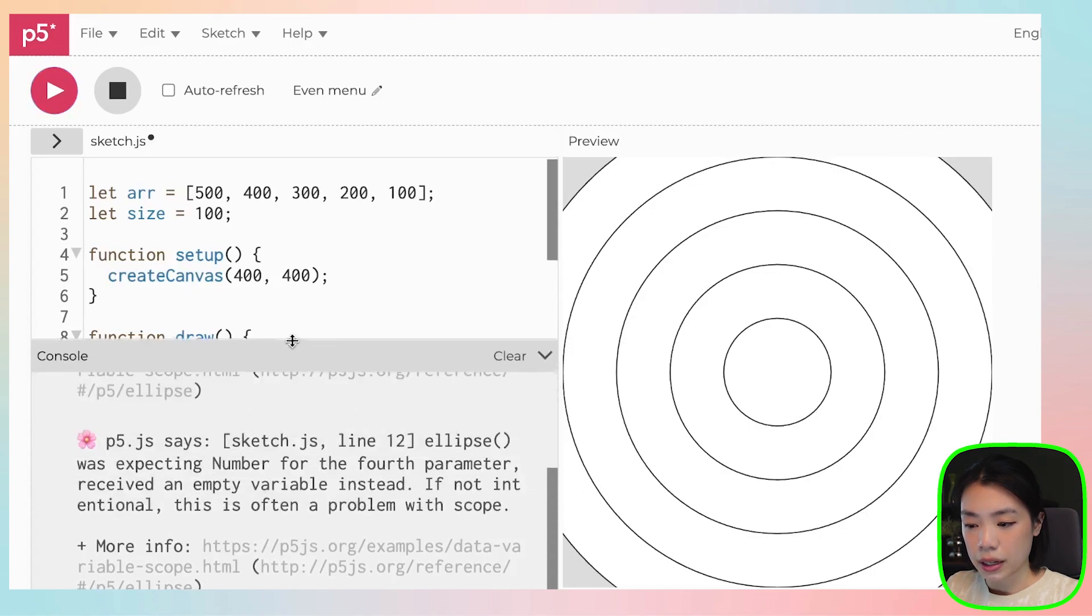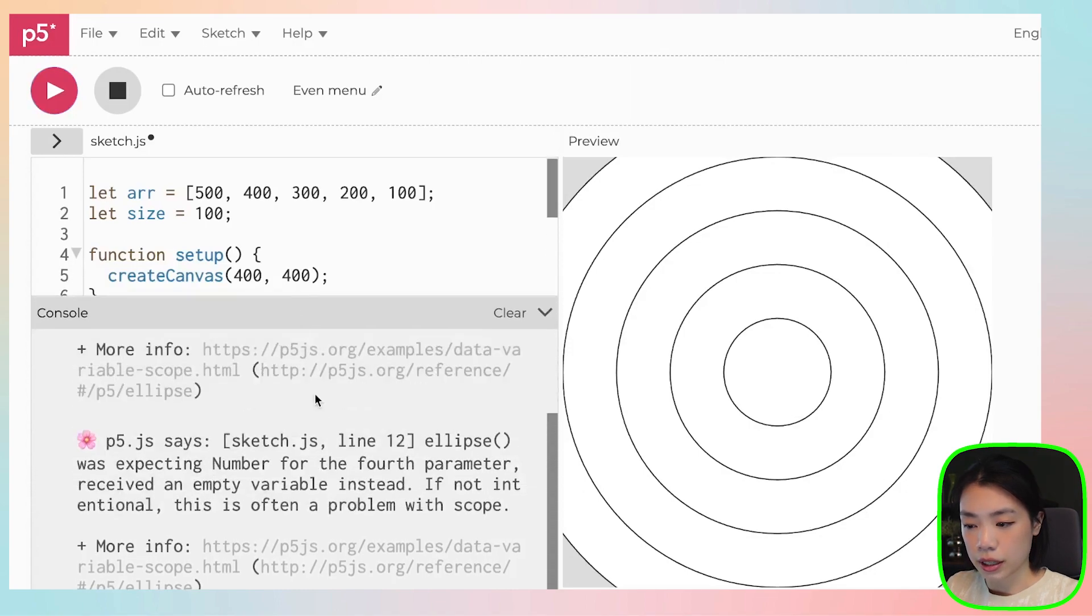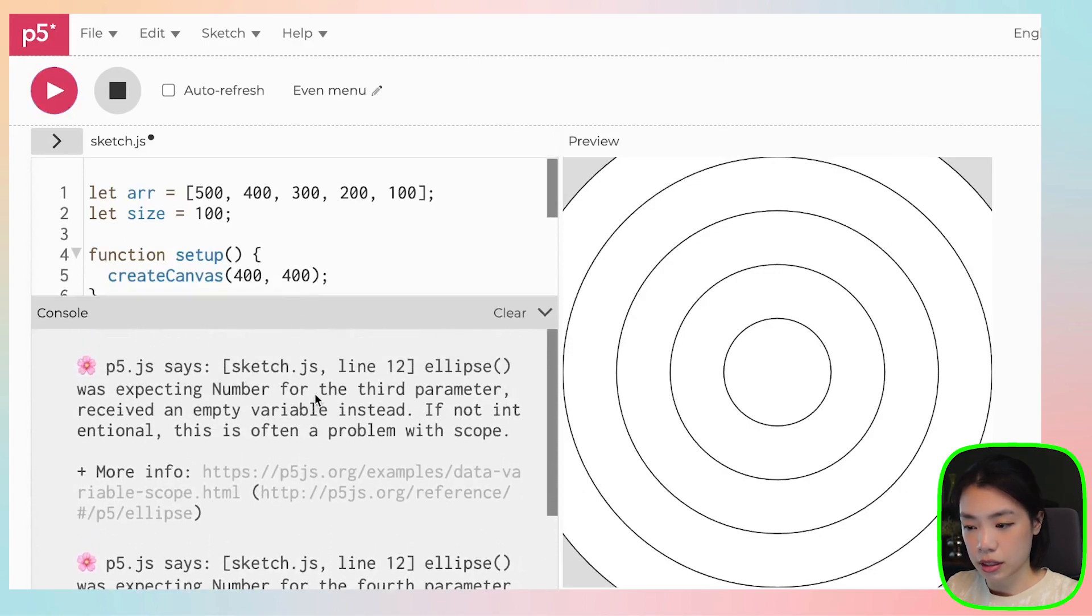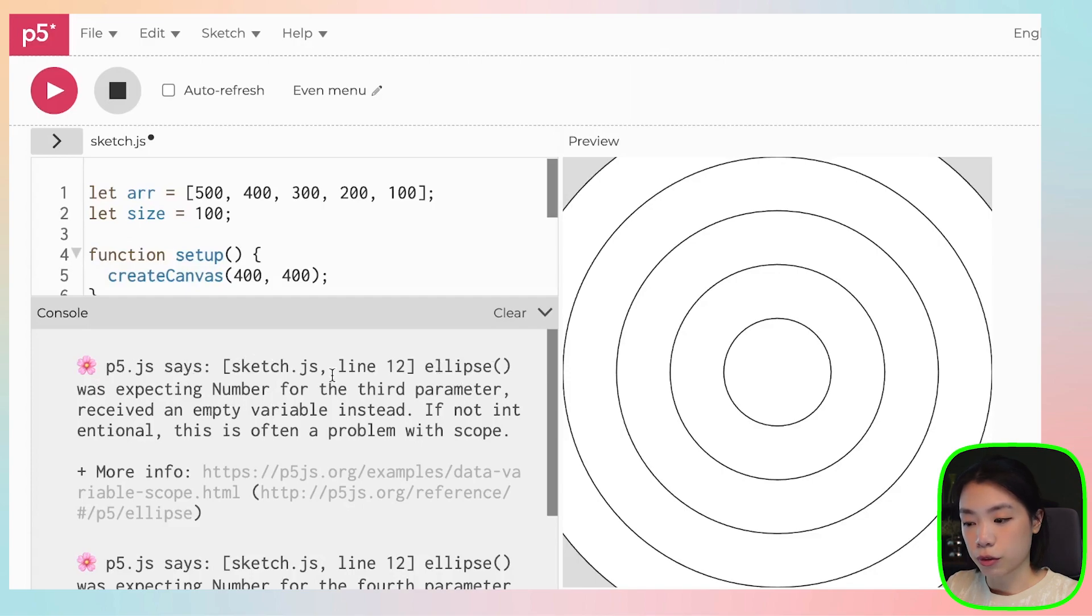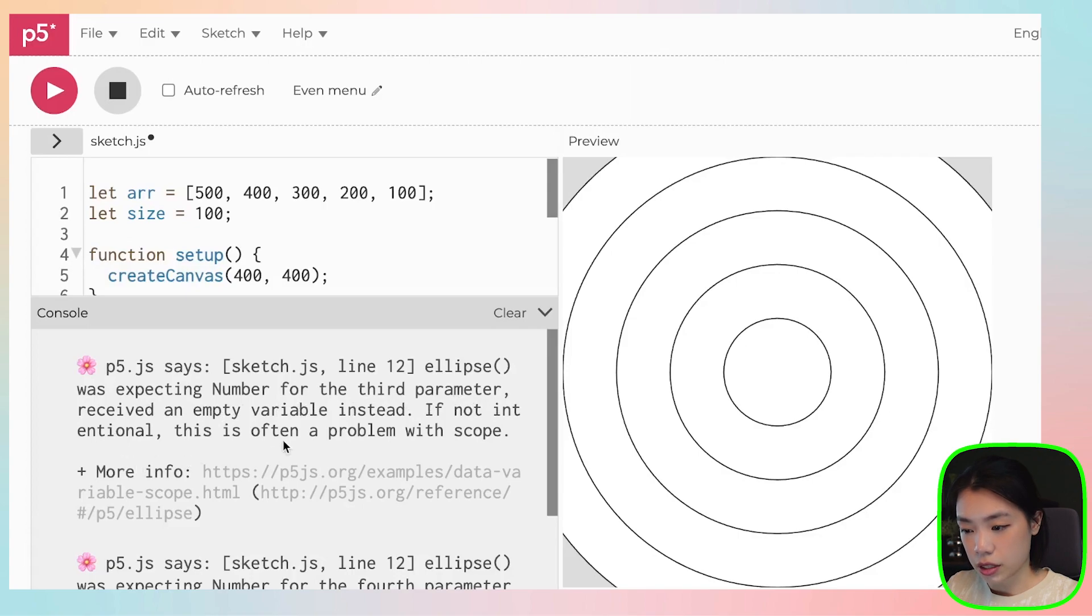But the computer is telling us something, something is wrong. Ellipse was expecting number for the third parameter, receives an empty variable instead. If not intentional, this is often a problem with scope.